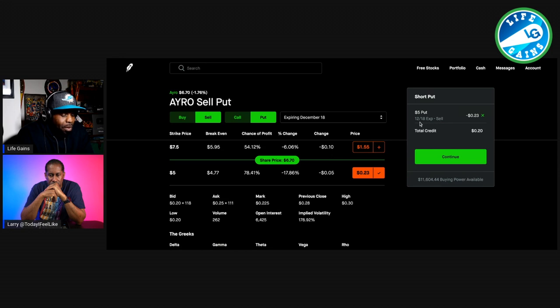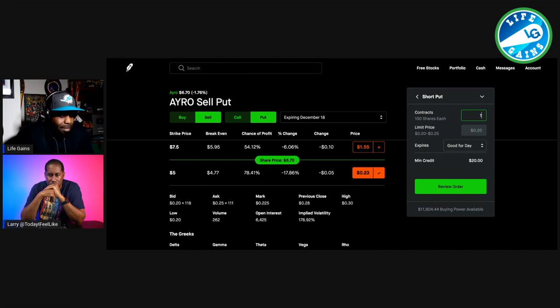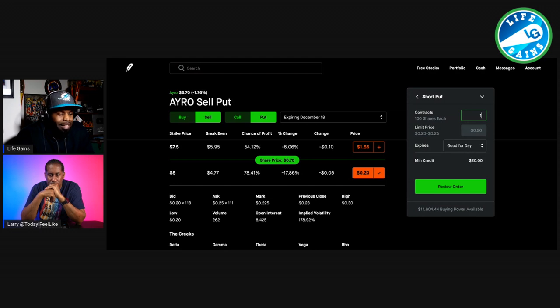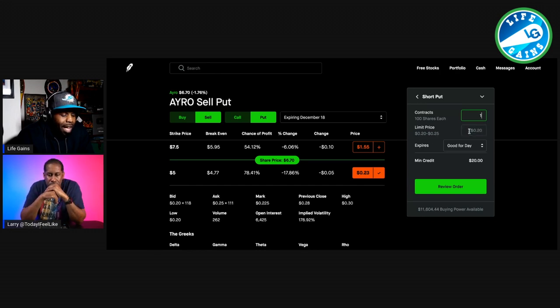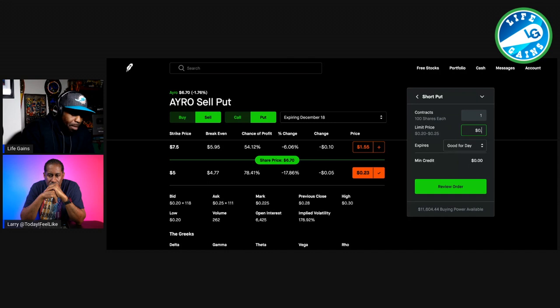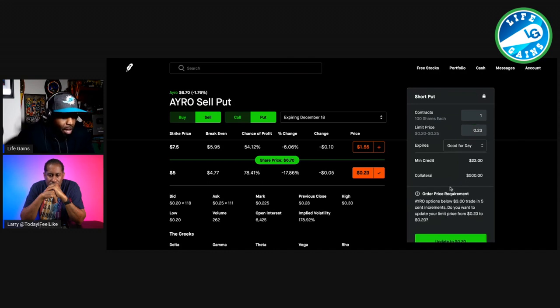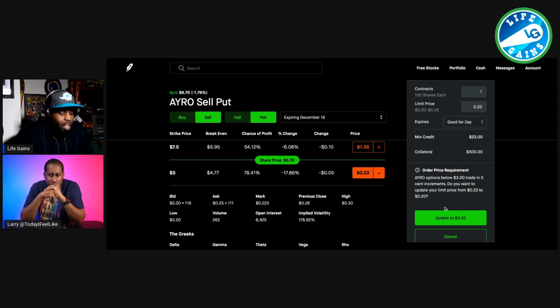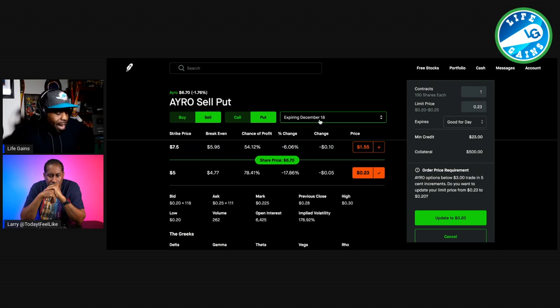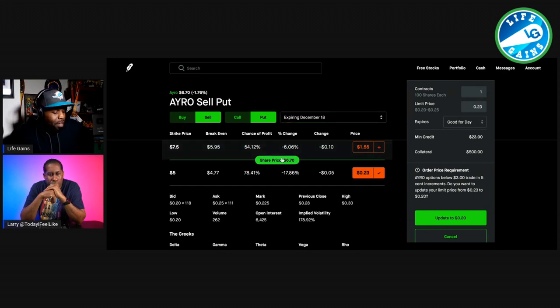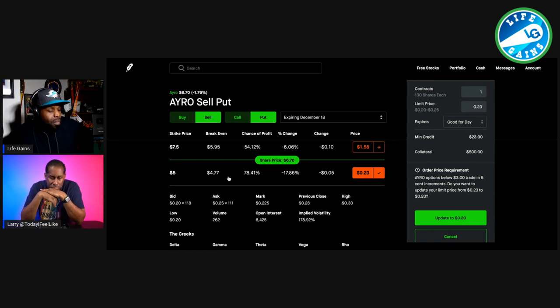You see it's going to sell a put that expires on December the 18th. You're going to get a credit of $20 immediately. You're going to put in one contract. You can put a limit price in here. The higher you go on your limit price, the less likely they are to execute this particular trade. Typically I'll do $23 because that's what it's saying anyway. You would need a minimum of $500, that's your five times 100, in order to do this. Because if on the expiration date, which is December the 18th at 4 p.m., if the share price drops below $5, they're going to force you to buy 100 shares of this stock, which would be $500.